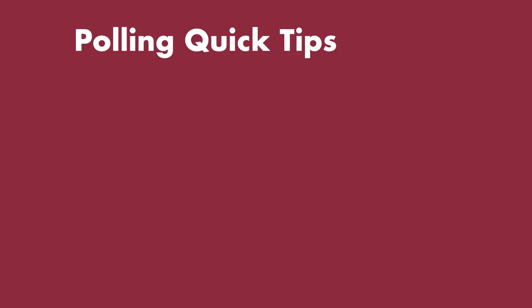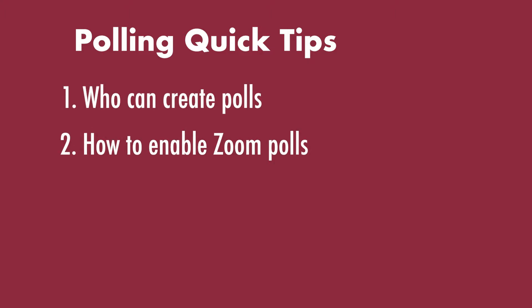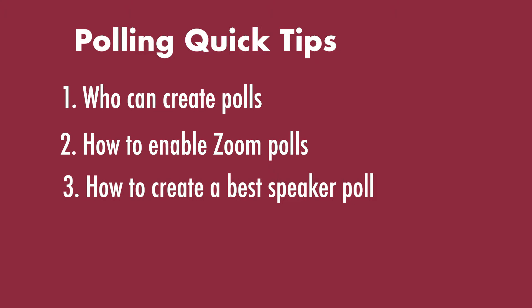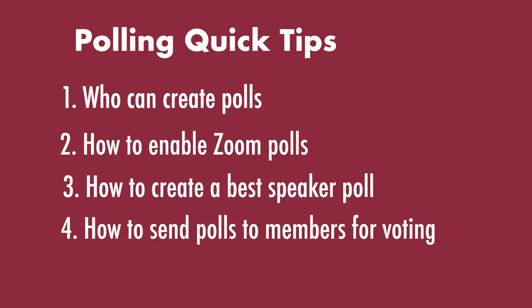In this tutorial, you'll learn who can create polls, how to enable Zoom polls, how to create a best speaker poll, and how to launch and send the poll to members for voting.